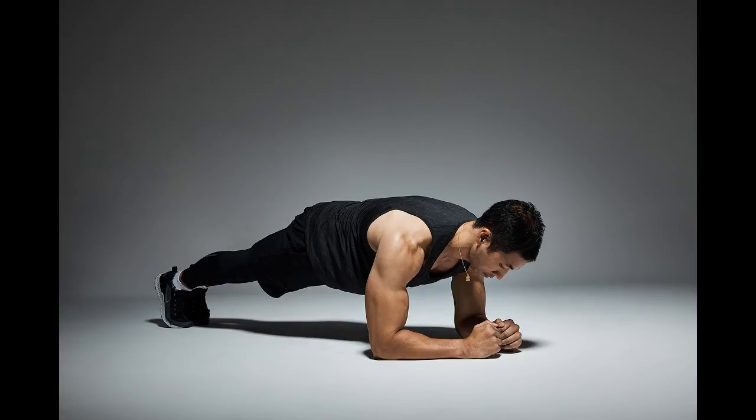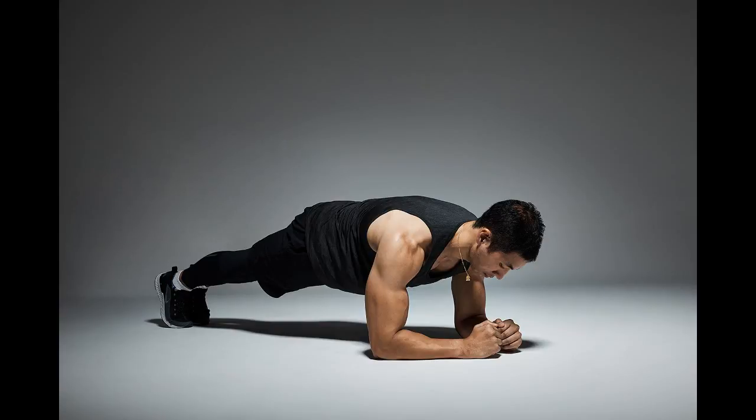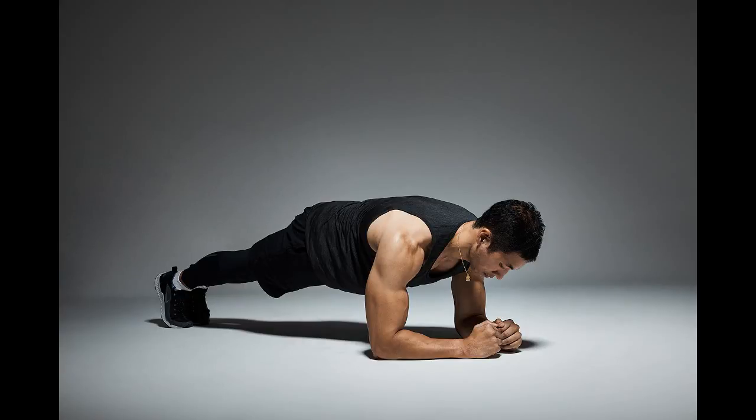Honestly, when you do this last plank, it's way harder than the first plank because of all the work that you did. You'll definitely feel the burn. Just keep on going guys, you got this. Keep going, it's about to be 10 seconds.